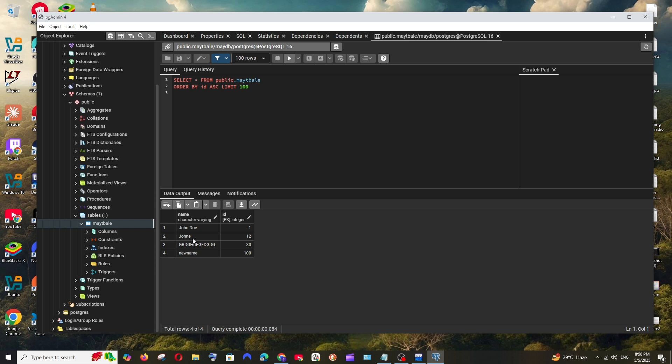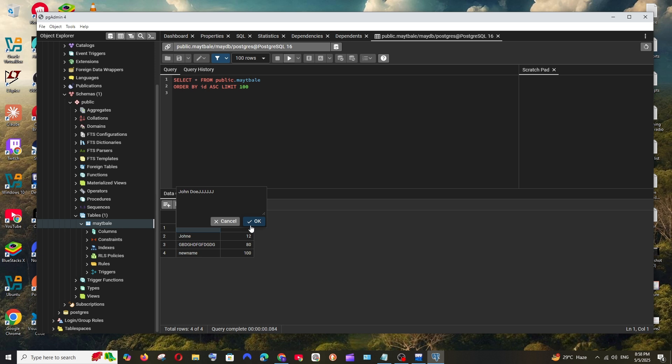In case if you want to edit the existing values, just double click on that particular cell. And we can just change this. So I'll just add something like this, click on OK, and save button.